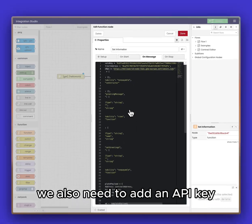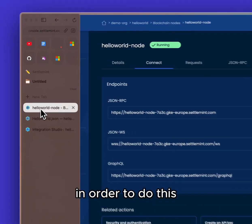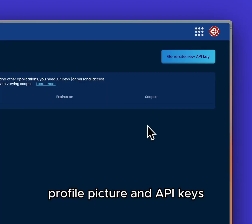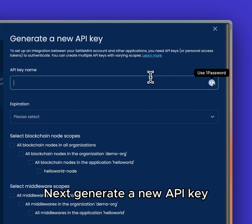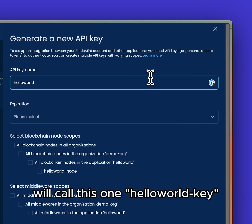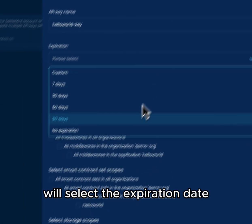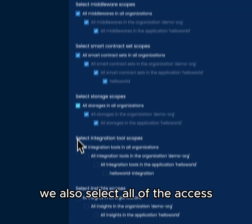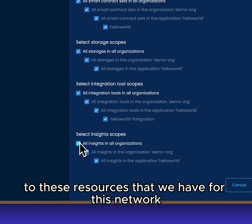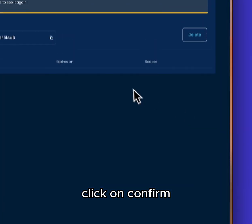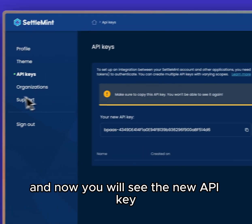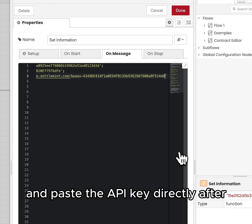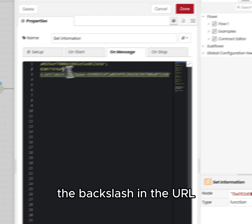We also need to add an API key to get access to this URL. Go back to the Settlement dashboard, click on the top right profile picture, and API Keys. Click Generate a New API Key — we'll call this one Hello World Key to keep it nice and simple. We'll select the expiration date to no expiration, and for simplicity we'll also select all of the access to these resources for this network. Click confirm and now you will see the new API key. Click on the copy icon, then head back to the integration studio and paste the API key directly after the backslash in the URL.